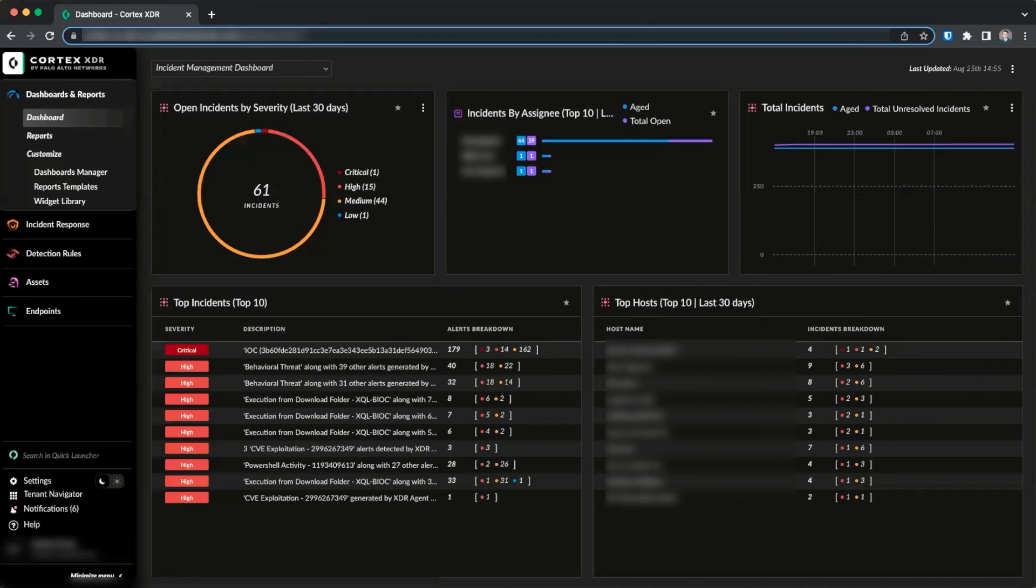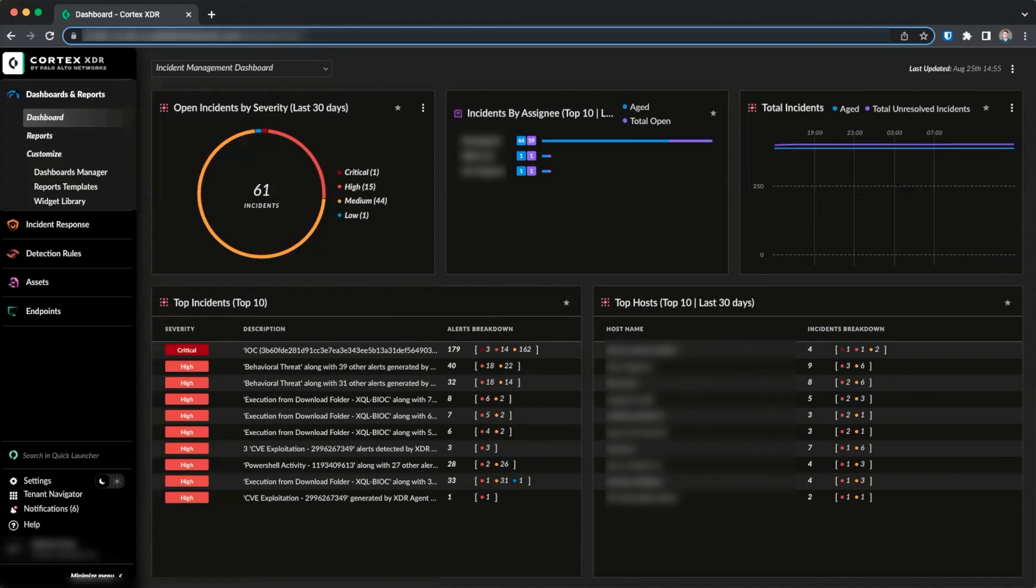In summary, the Cloud Identity Engine allows customers to sync user and object information from a variety of sources to provide additional data to other Palo Alto Networks products like Cortex-XDR.